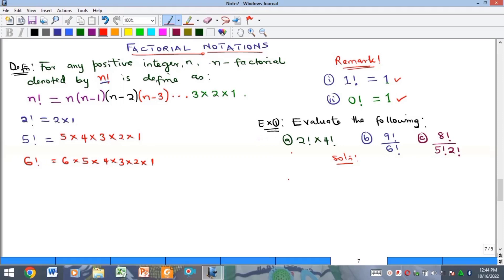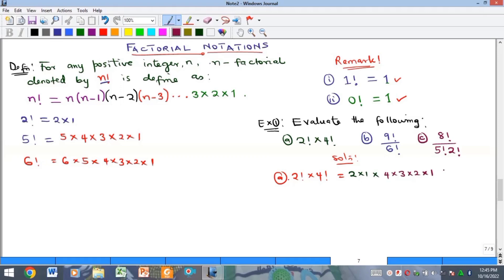Let's evaluate the following examples. The first one says evaluate two factorial multiplied by four factorial. We expand two factorial as two times one, and four factorial as four times three times two times one. Multiplying these together: two times one is two, and four factorial is twenty-four, giving us 48 as the solution for part A.